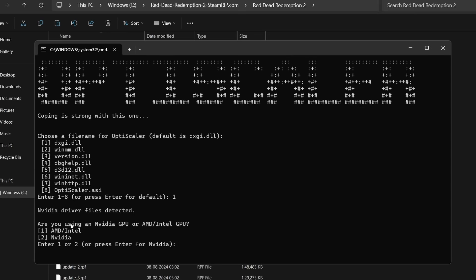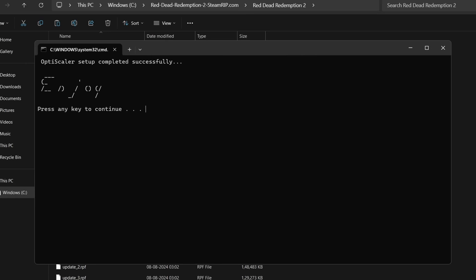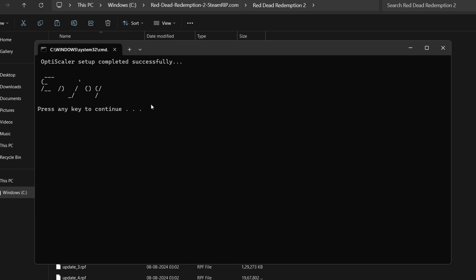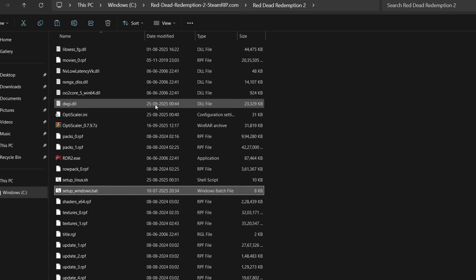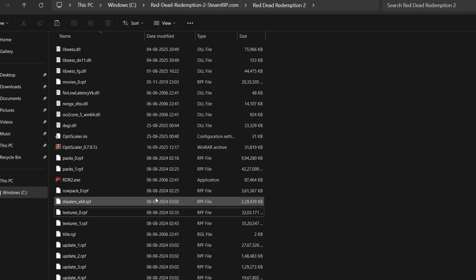In case it doesn't work in any specific game, you can always reinstall and select a different version. Press one and hit enter. Then this is very important: it's asking which GPU are you using, AMD, Intel, or Nvidia. Make sure to select the correct one. I'm using Nvidia so I will put two and hit enter.